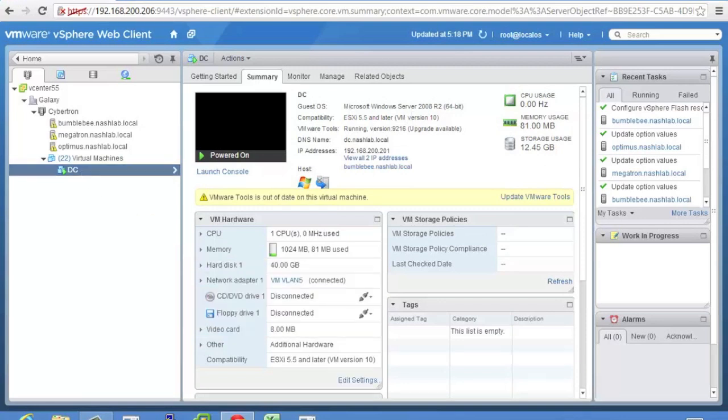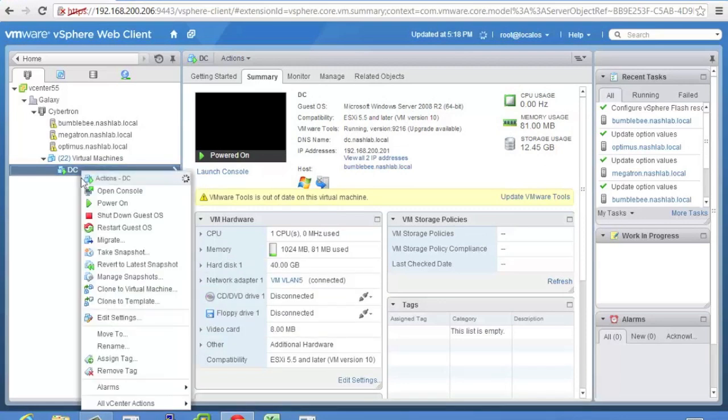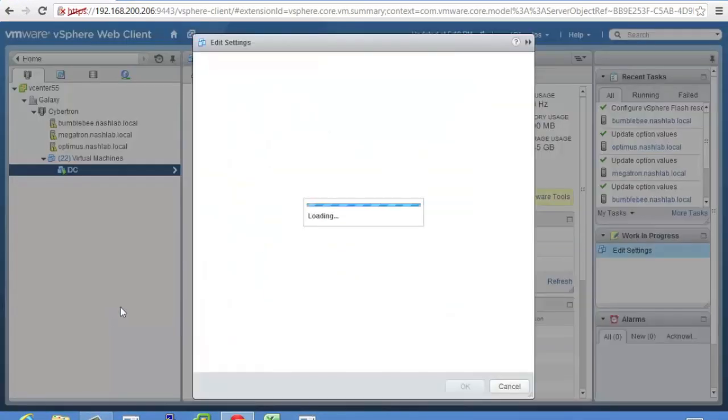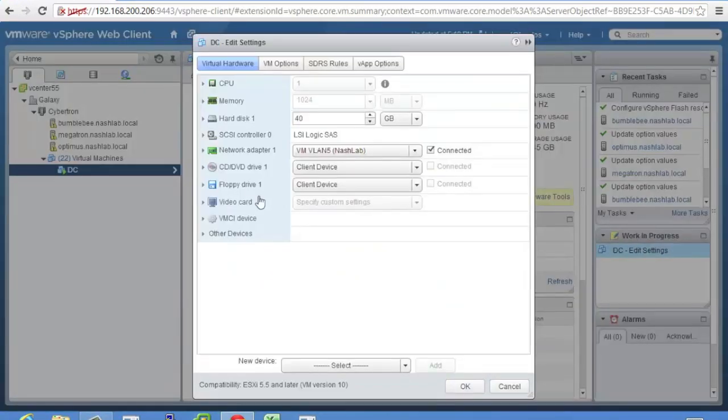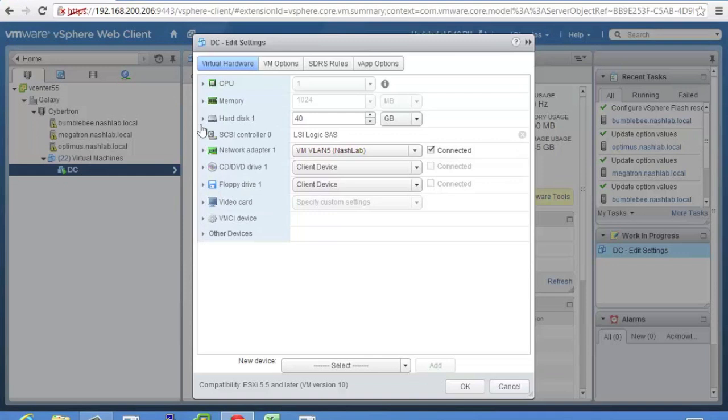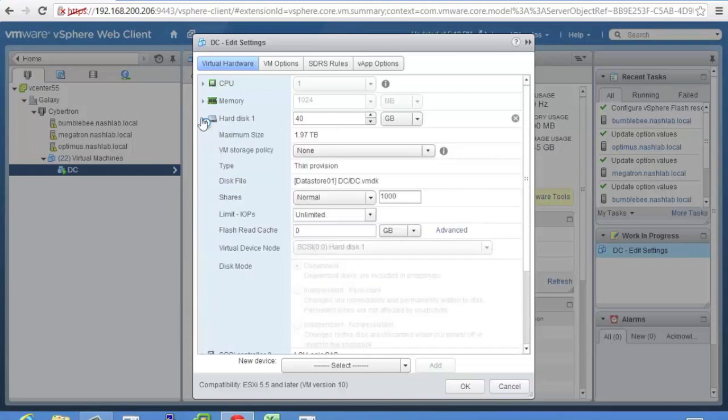So right click, edit some settings. And if you go down and expand, what am I looking for? Hard drive. Right there. You'll see flash read cache. So a couple of things.